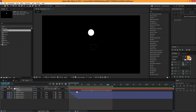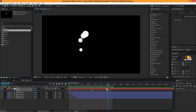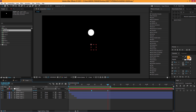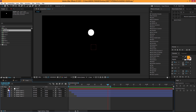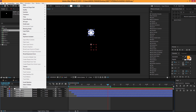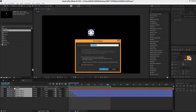Select that keyframe and hit F9 to easy ease it. Now you can see we get that cool effect pretty quickly. Select everything and precompose it — I'll call it 'circles liquid' or whatever you want.